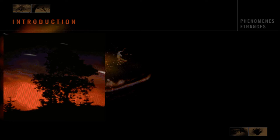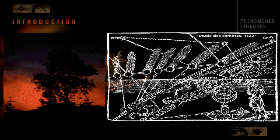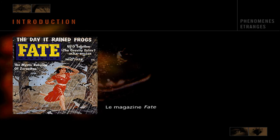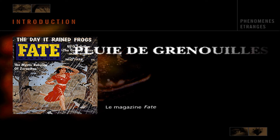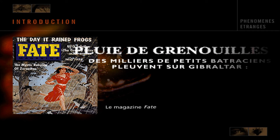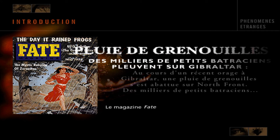Des météores traversant le ciel — ce phénomène peut paraître étrange, mais il a été étudié et expliqué par les scientifiques, et il est maintenant considéré comme naturel. Des pluies de grenouilles tombant du ciel en revanche, cela paraît étranger aux lois normales de la nature. Ces phénomènes étaient inexpliqués du temps de Fort, et ils le sont encore aujourd'hui.